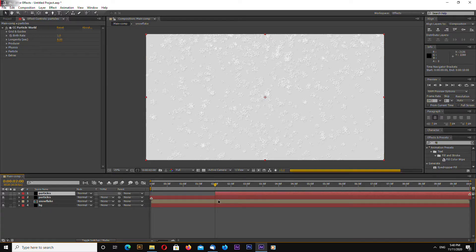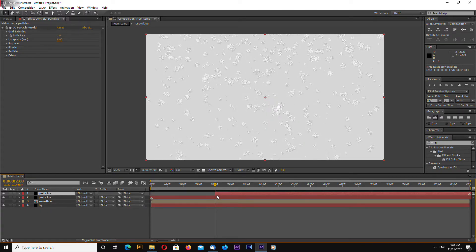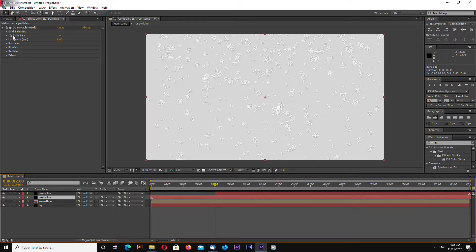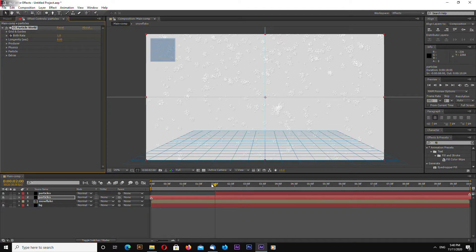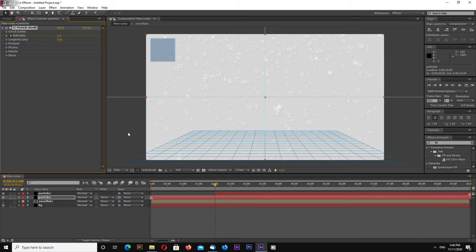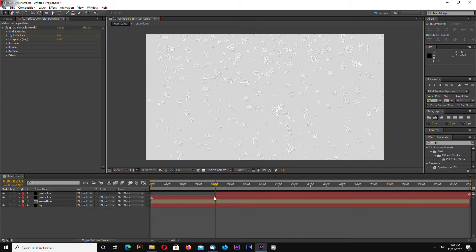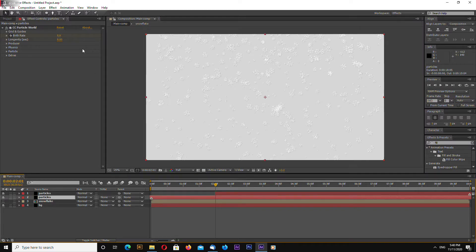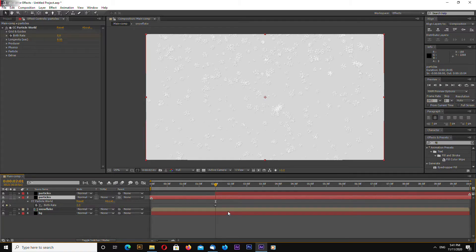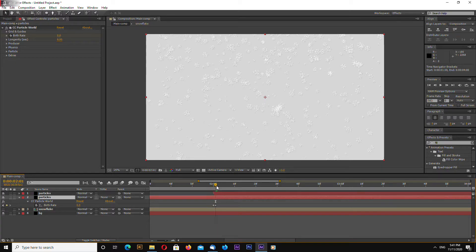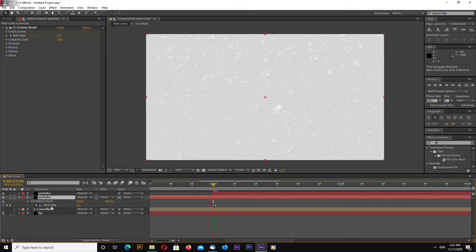Now go to 10 seconds mark select your first layer of particles and go to CC Particle World hit stopwatch on birth rate and now go forward one frame to go forward one frame press page down and enter zero so you have here two frames one with birth rate one and second with a birth rate zero you can press u and zoom in using plus and that's it one and zero.